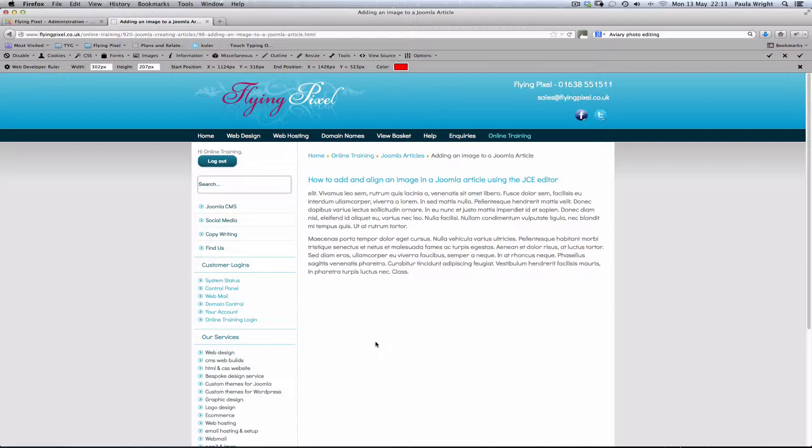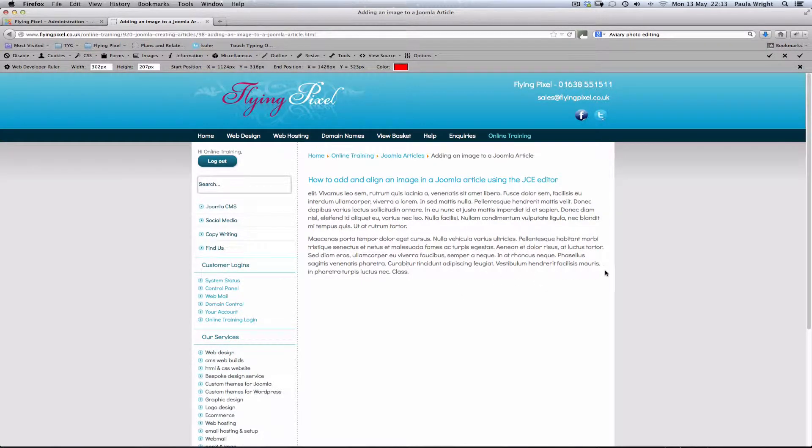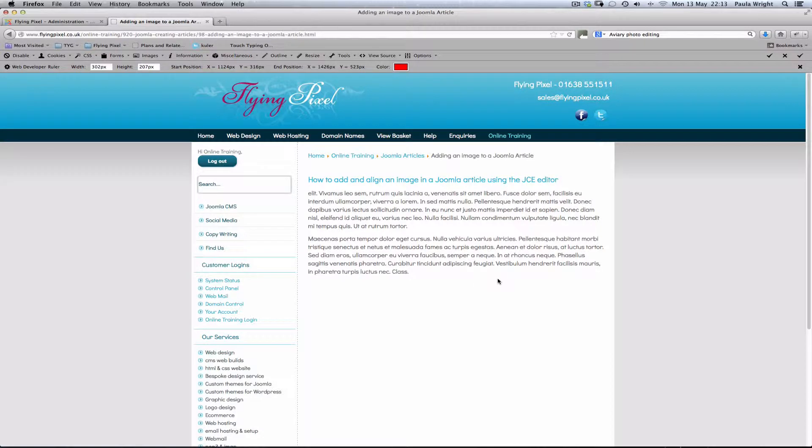Most websites are roughly about a thousand pixels wide so we can make a rough estimate that we want this picture about a third of the width of the website, so around 300 pixels.